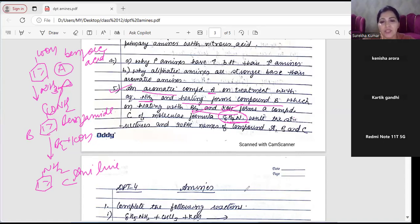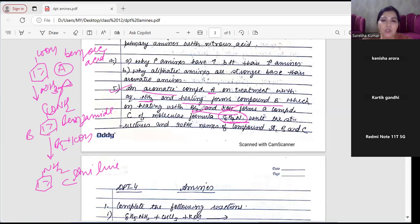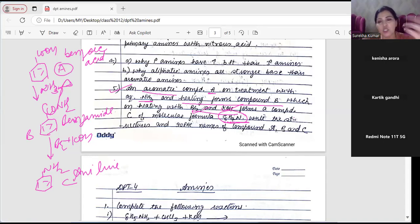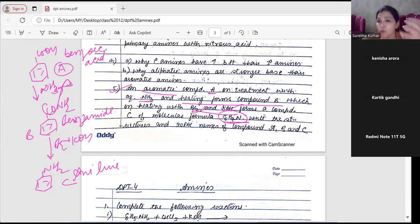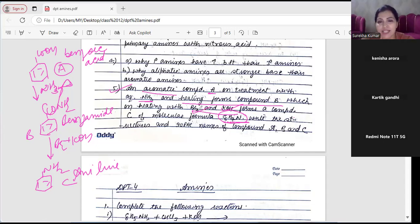Let's re-read question 5. Aromatic compound likha hai, ammonia ke saath heat karo, phir bromine aur KOH se - Hoffman bromamide reaction ka hint milta hai. Agar yeh bromamide hai toh B amide hai, aur agar B amide hai toh A carboxylic acid hoga.